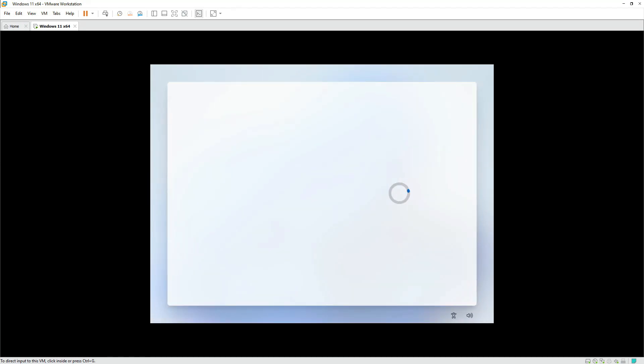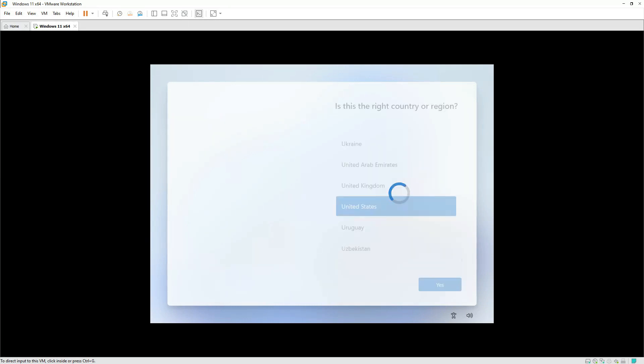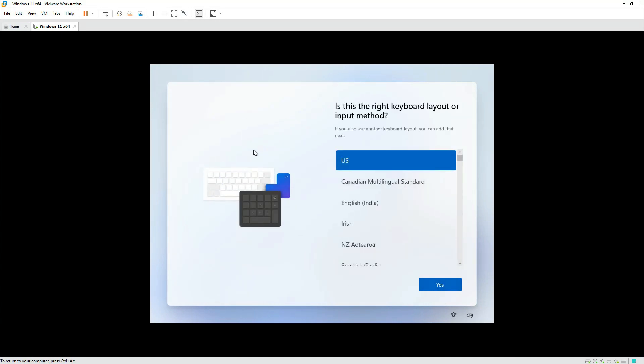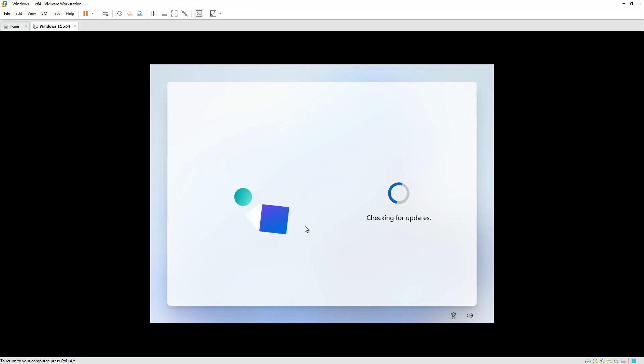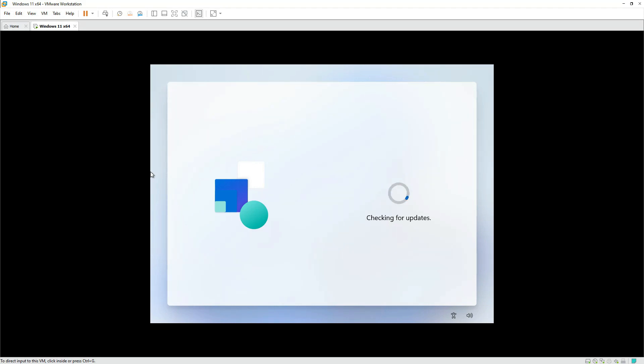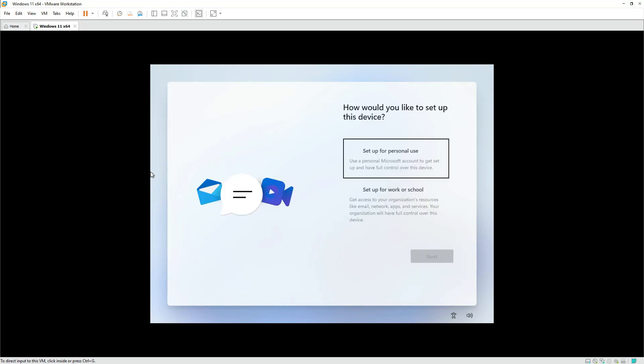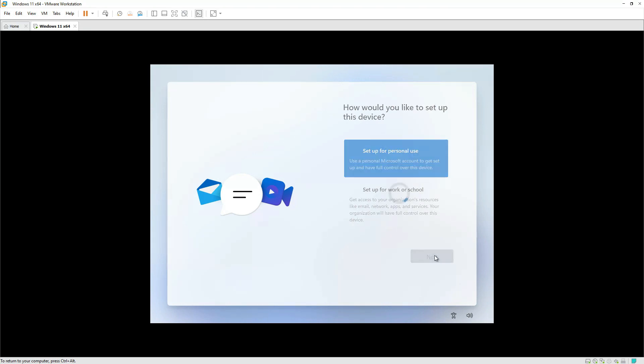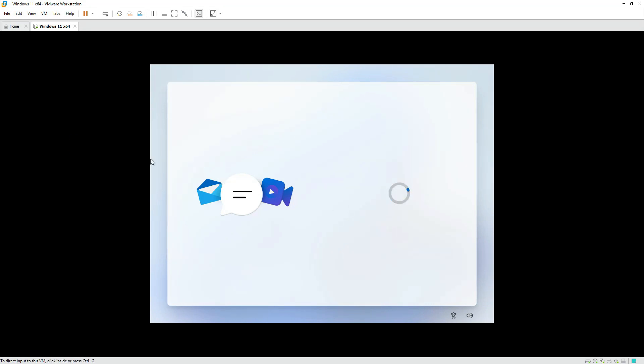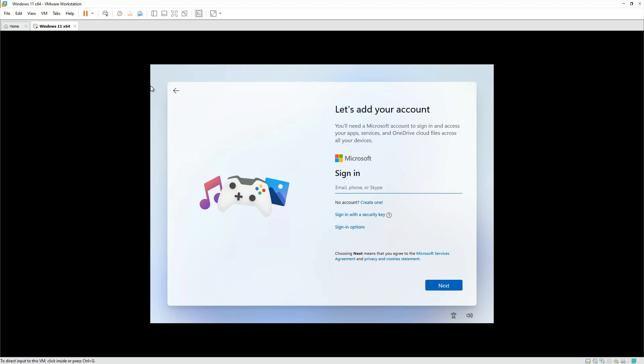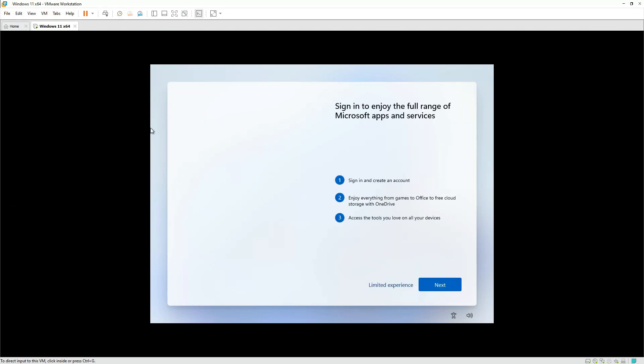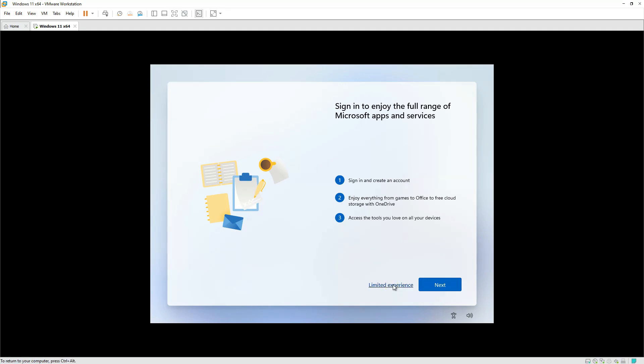So this is our first interface for Windows 11. We'll select United States and press continue. You can see an improved interface of Windows 11, looking really impressive so far. Excellent graphics over here. We'll select for personal use at the moment since we are testing it. I don't want to sign in with a Windows account, so we'll proceed and select offline account, and it will proceed with that. I'll select limited experience over here.